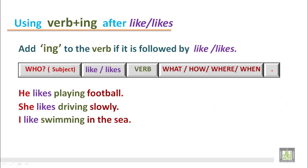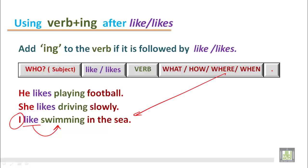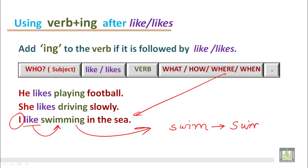'I like swimming in the sea.' The subject is I, first person, which requires a verb without s or es in the present tense. The verb is swim. It should be swimming — where the consonant is doubled when adding ing. Where do I like to swim? The answer is in the sea.